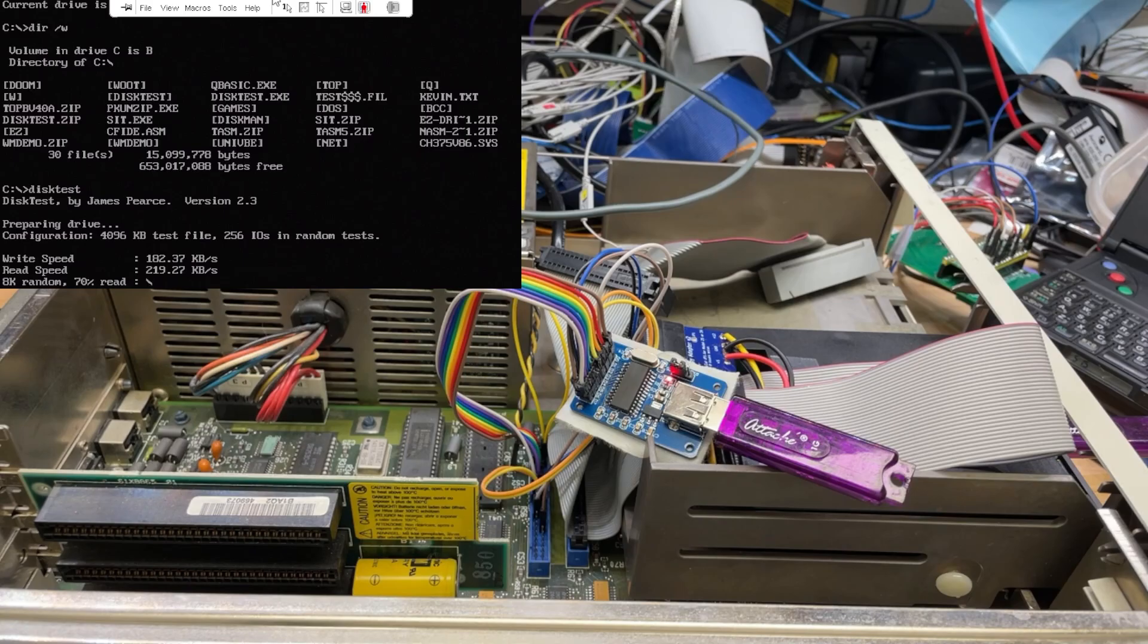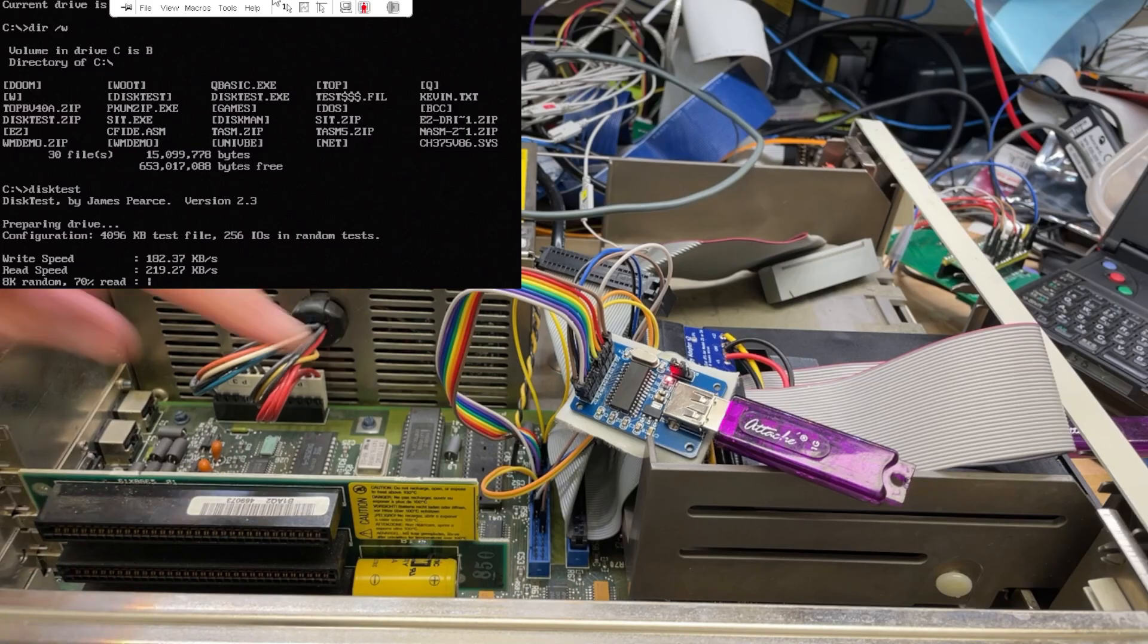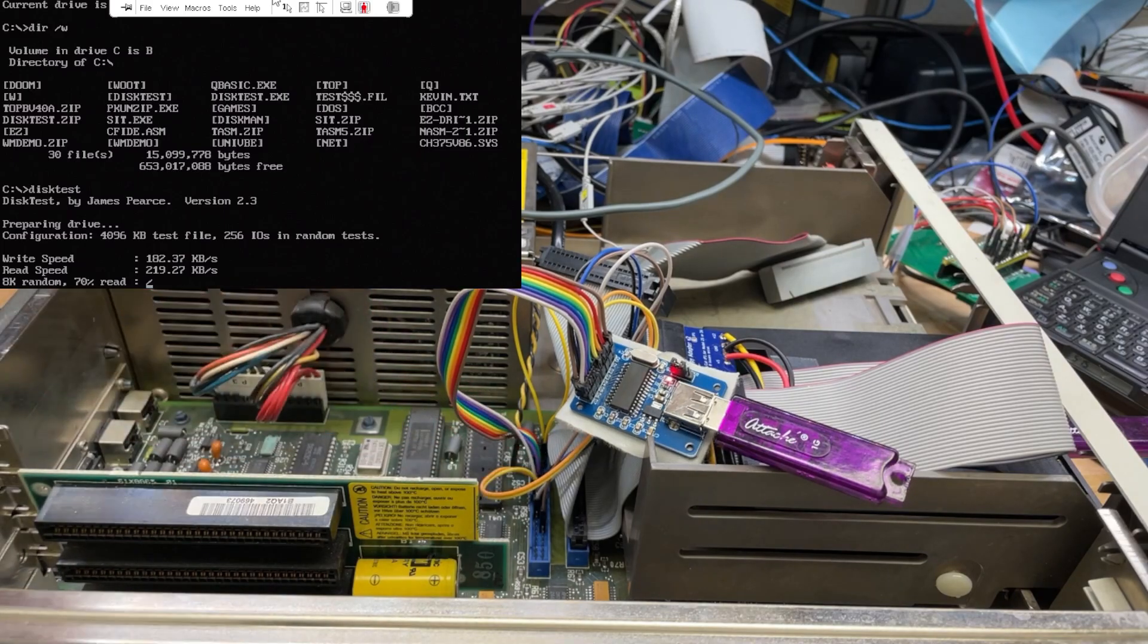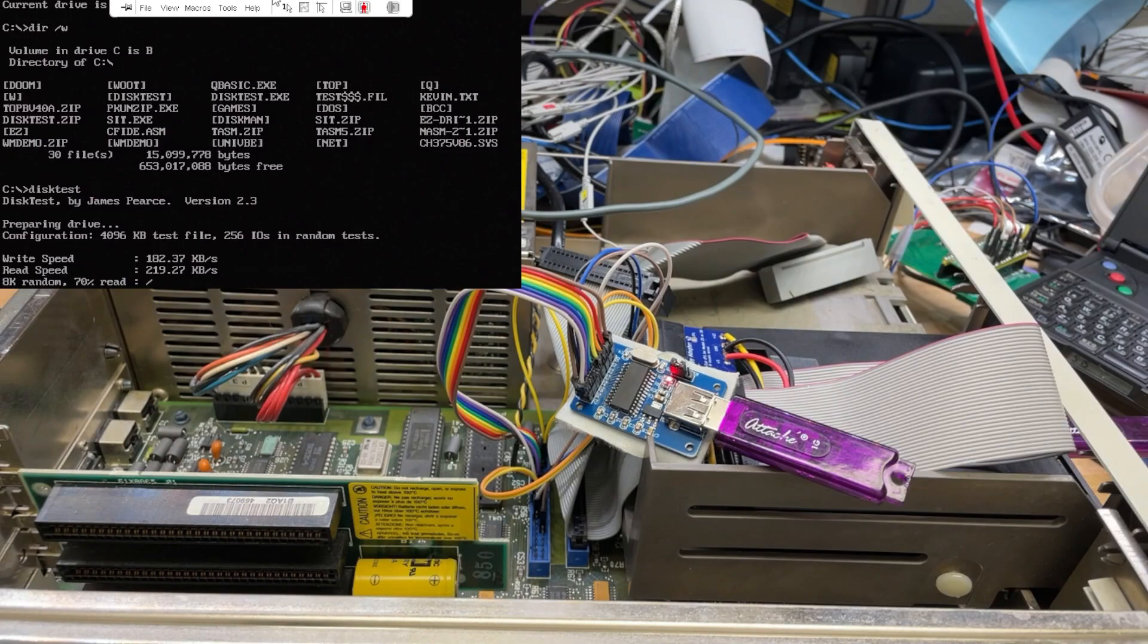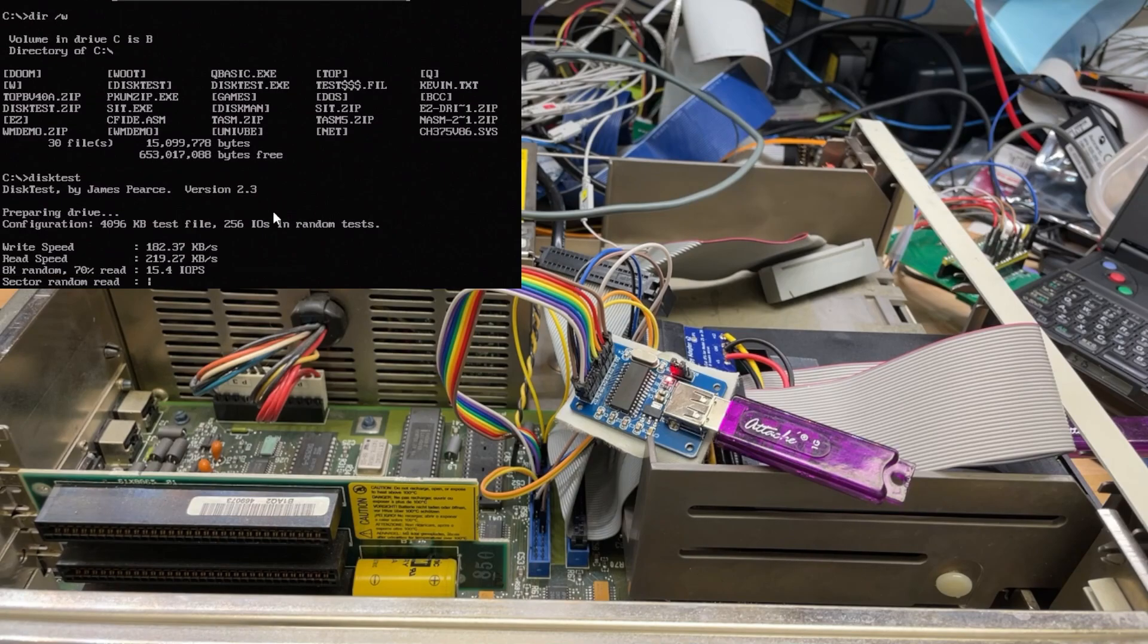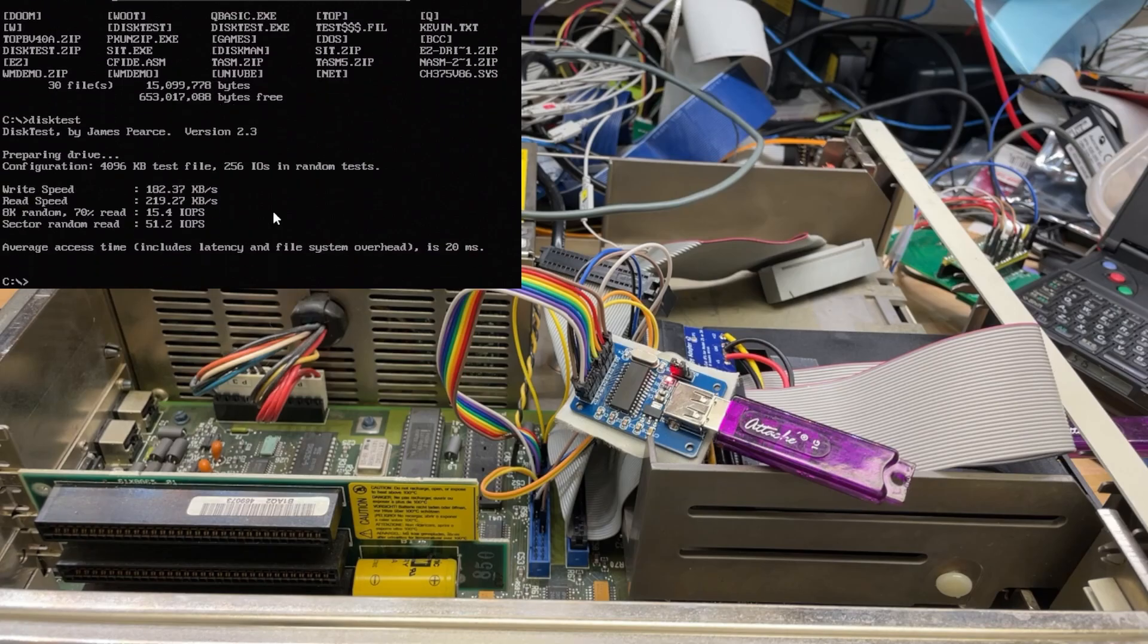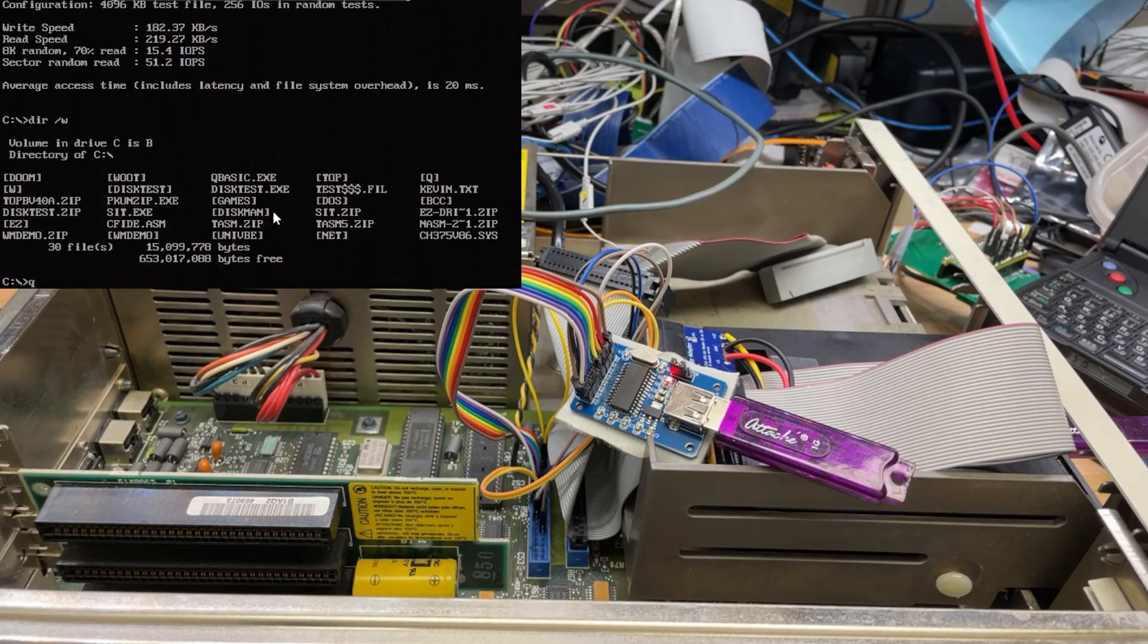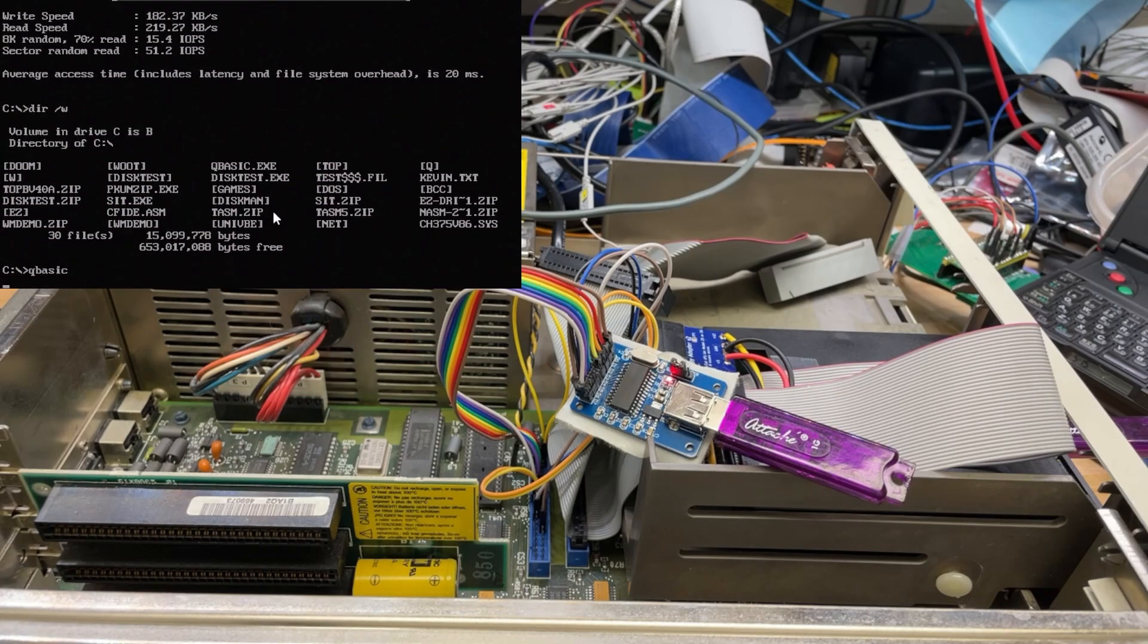Anyway, yeah, that's it. This is just a quick little demonstration. It's just wired into the hard drive connector there. Yeah, and that's it. Not fast, but it works.